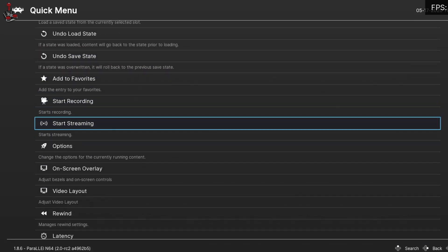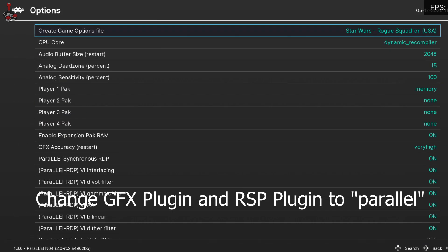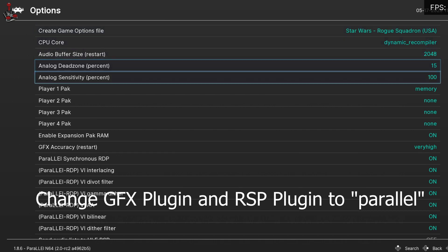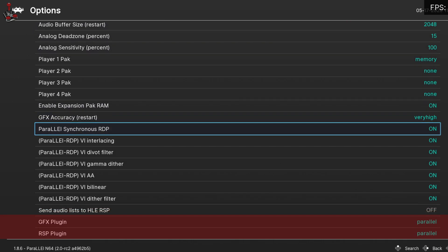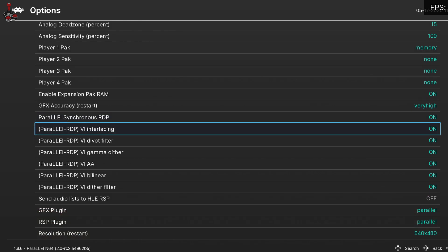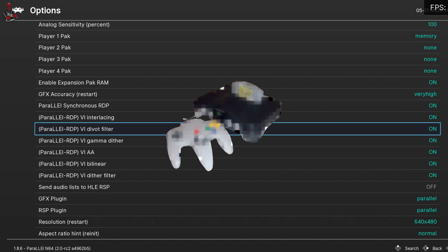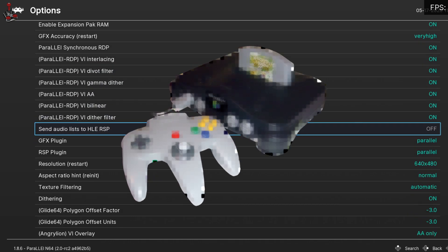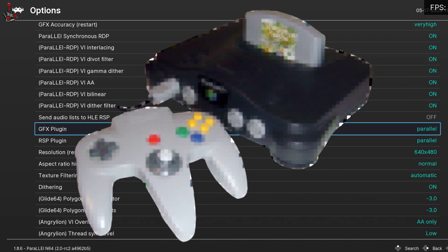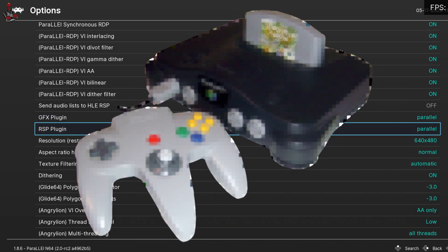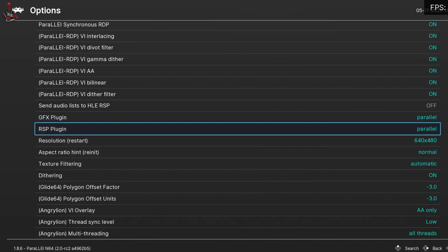Next, start up a game using the core and change these two settings in the core options, then restart. Currently, this implementation does not support internal upscaling, so you will be treated to fuzzy Vaseline-smeared N64 visuals many of you will know and love. That being said, it is superbly accurate and responsive. I felt like I was playing the real thing.